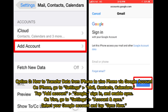Option 3: How to transfer data from iPhone to Vivo via Google Account. On iPhone, go to Settings, Mail, Contacts, Calendars. Tap Add Account, then Google. Sign in and enable Sync. On Vivo, go to Settings, Account, and Sync. Select your Google Account and tap Sync Now.